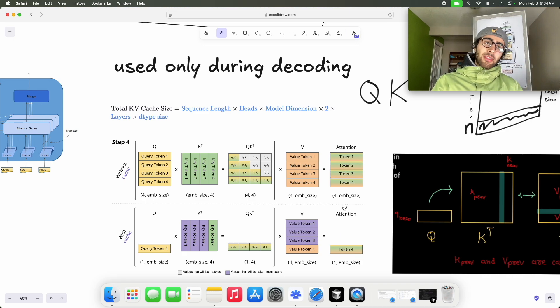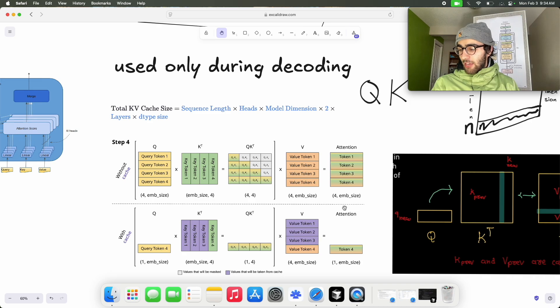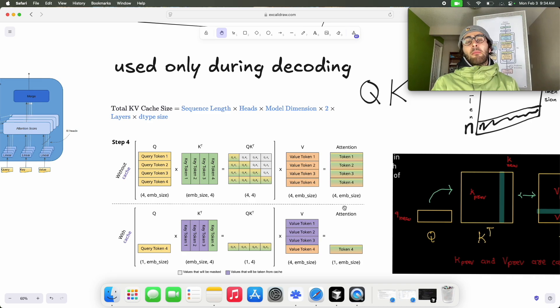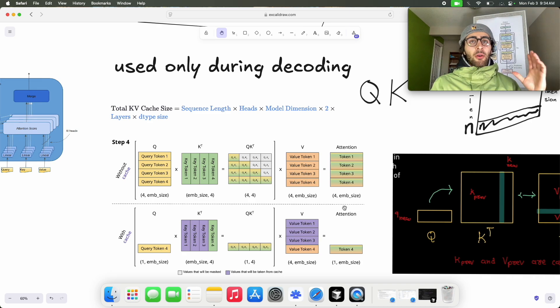Multi-head latent attention, which I'll explain in the next video, is important because it reduces the size of the KV Cache to the equivalent of multi-head self-attention — essentially only one thing being cached. It's incredible. Stay tuned for the next video.